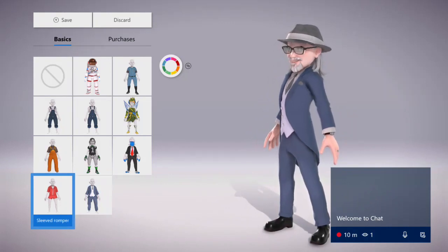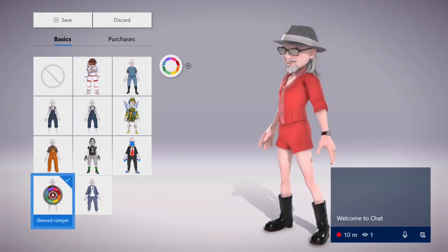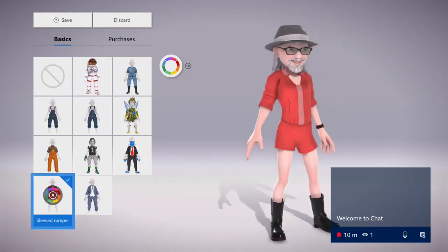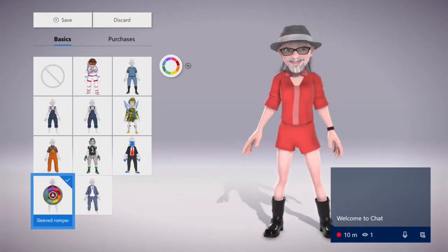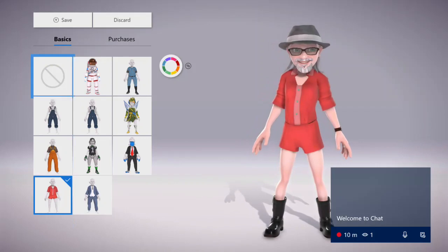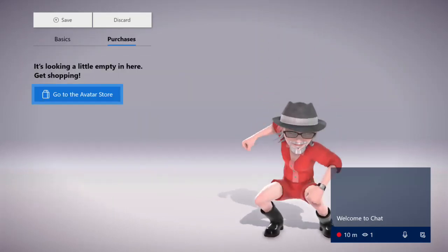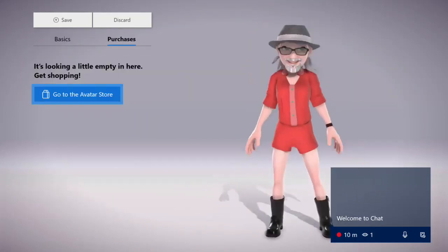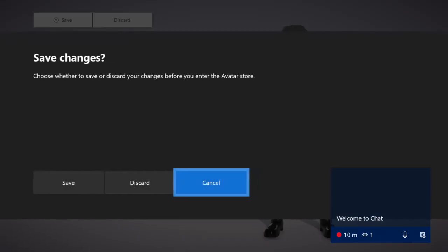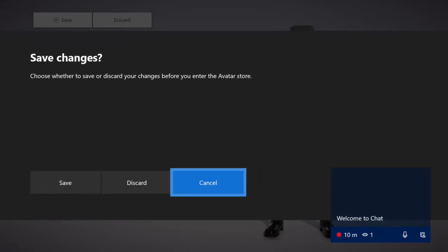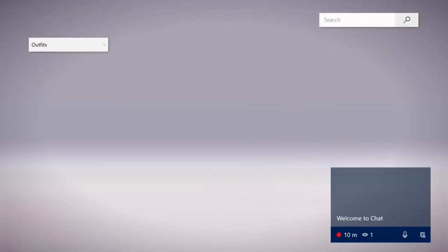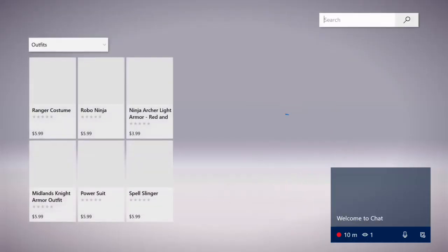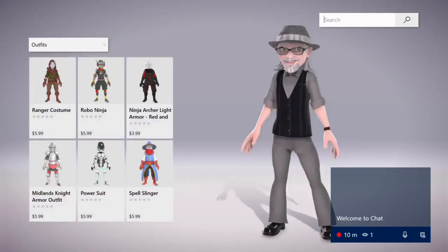All right, so you got to go to the avatar store. I want those changes, I do not want to be seen in that romper. Yeah, to get the outfits from the store you have to buy those.